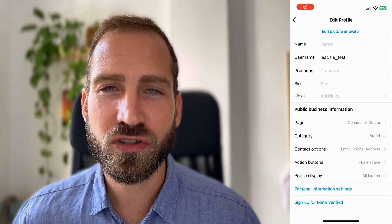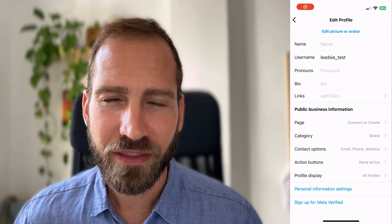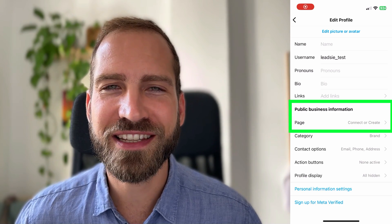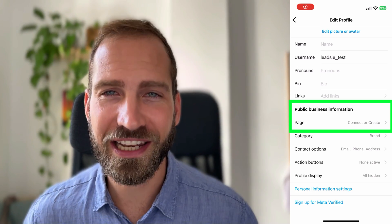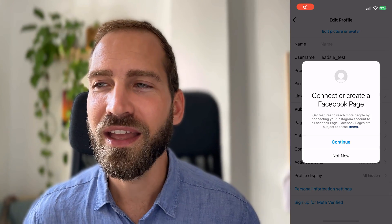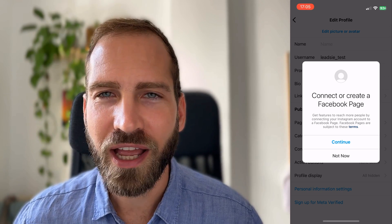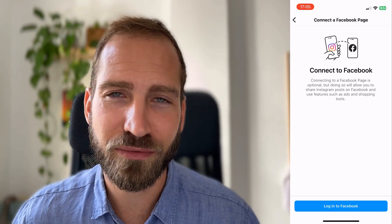For completeness, let me quickly show you how to connect your Facebook page to your Instagram account from the Instagram app. Go to your Instagram profile, click Edit Profile, and you should see a section called Public Business Information. You'll see it says Page and that you can connect or create a page — click on that, then click Connect a Page, click Continue, and log into your Facebook. From there you should be able to make this connection.